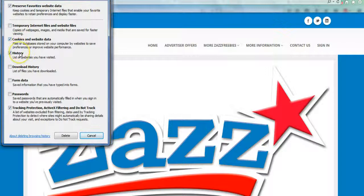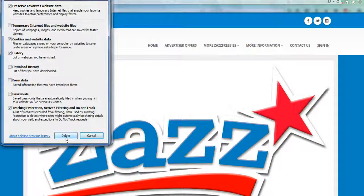The other ones don't really matter, but you need to make sure these two are checked. Then you're going to click the Delete button, and when the box goes away that means your history has been cleared and your computer is ready.